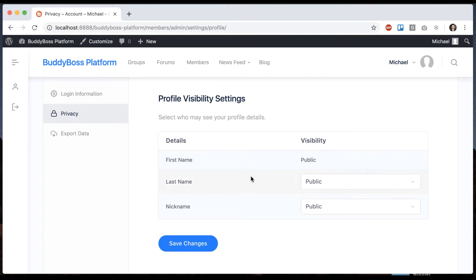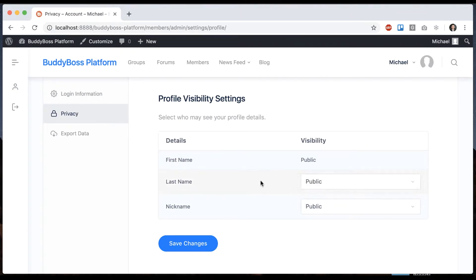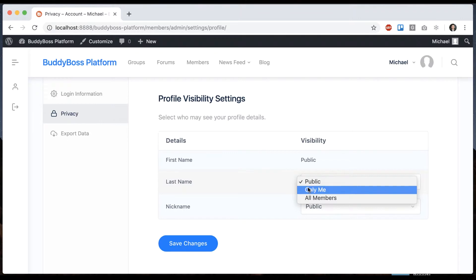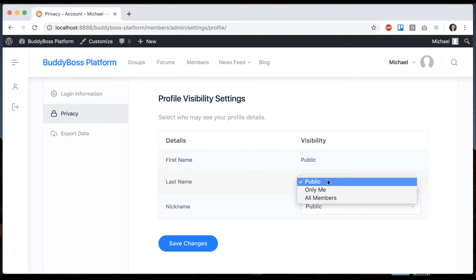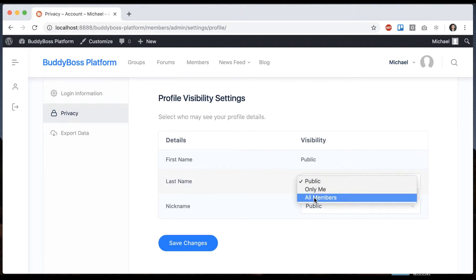So this allows you to set who can actually see them. If I make it public, then anybody excluding logged out members can see that data unless you've set your whole site to private network. And only me means the logged in user can see it, but nobody else except for admins. And all members means anyone who's logged in can see the data.